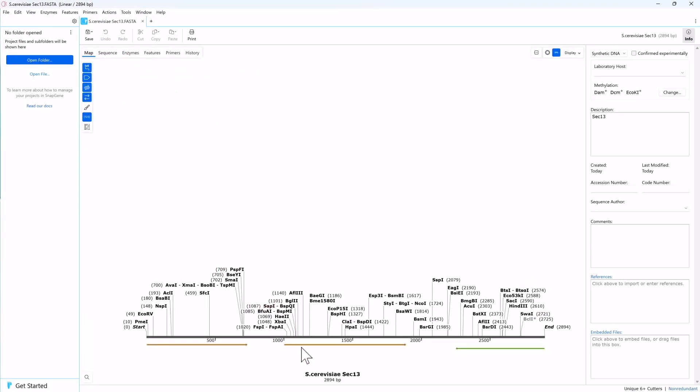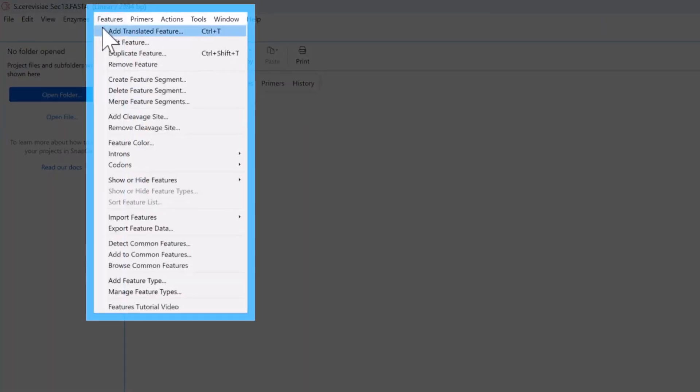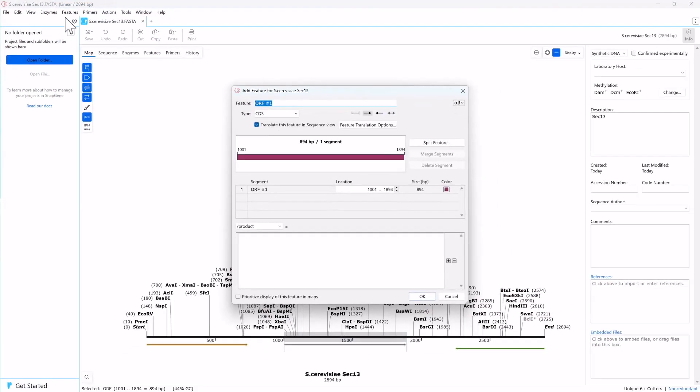Click on the predicted open reading frame to select it, then go to Features and Add Translated Feature. Give the translated feature a name.